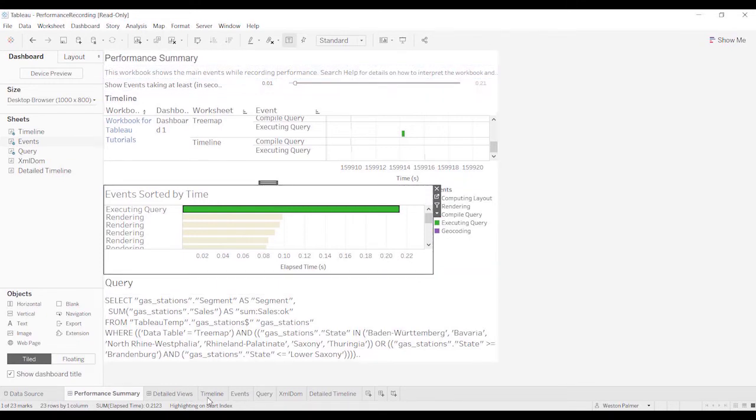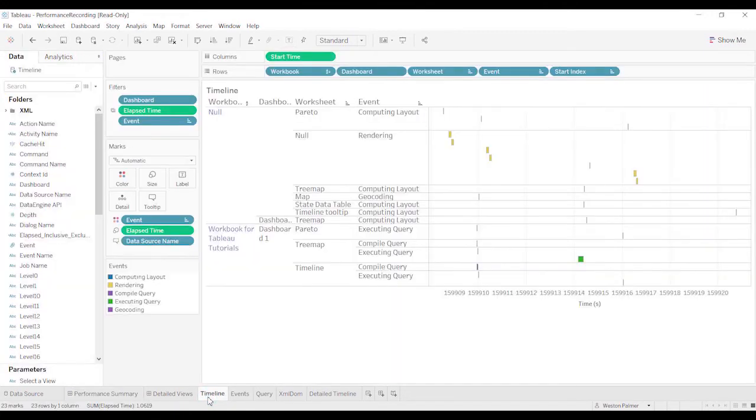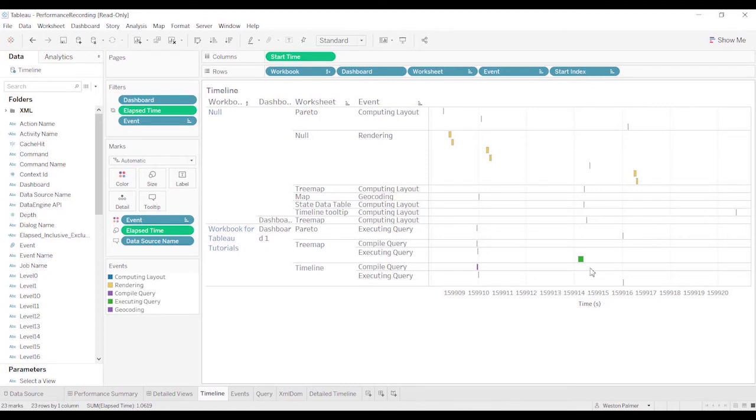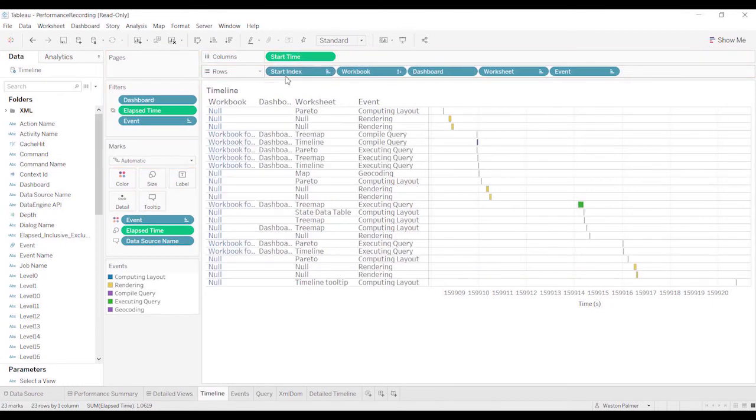The next thing that I have started looking at is this timeline. You see they're all over the place. What I've started to do is take the start index, and I move it over in front of the workbook. And now you can kind of see a timeline of when these events are starting to happen.